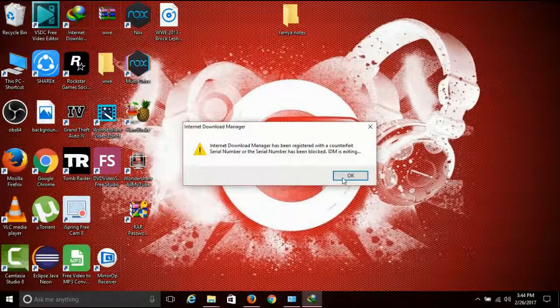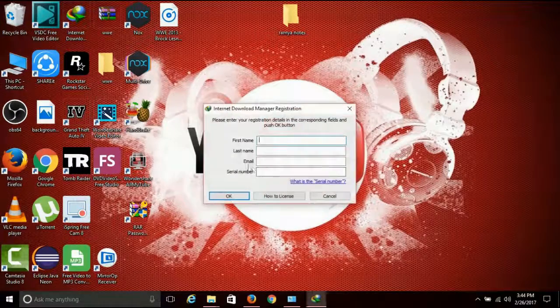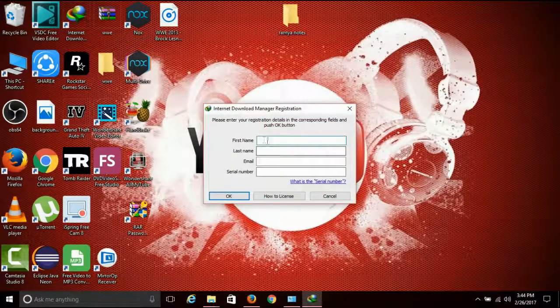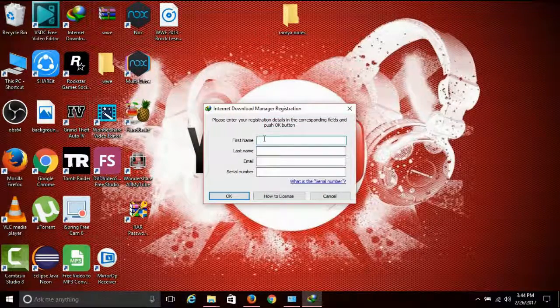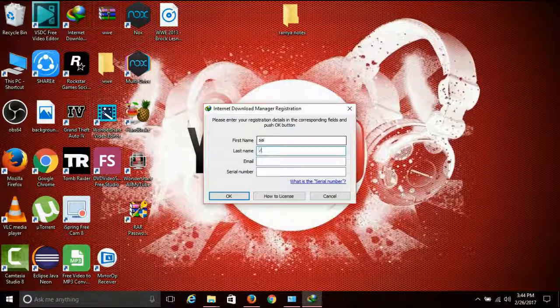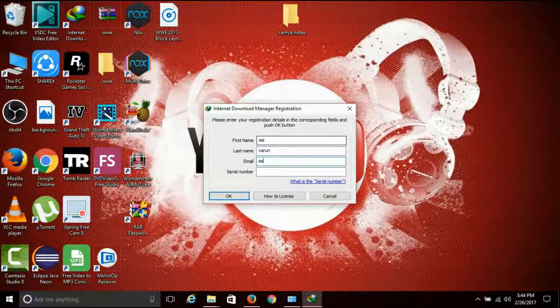Then click on the registration fields: enter your first name, last name, and email, then type in the serial number and paste it in the serial number field.